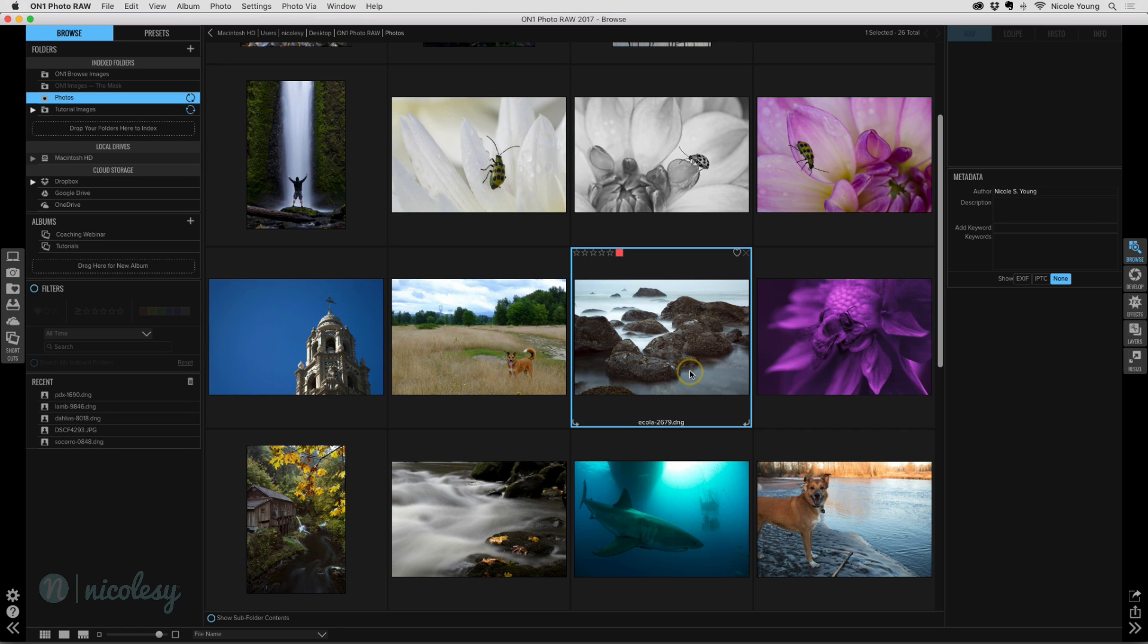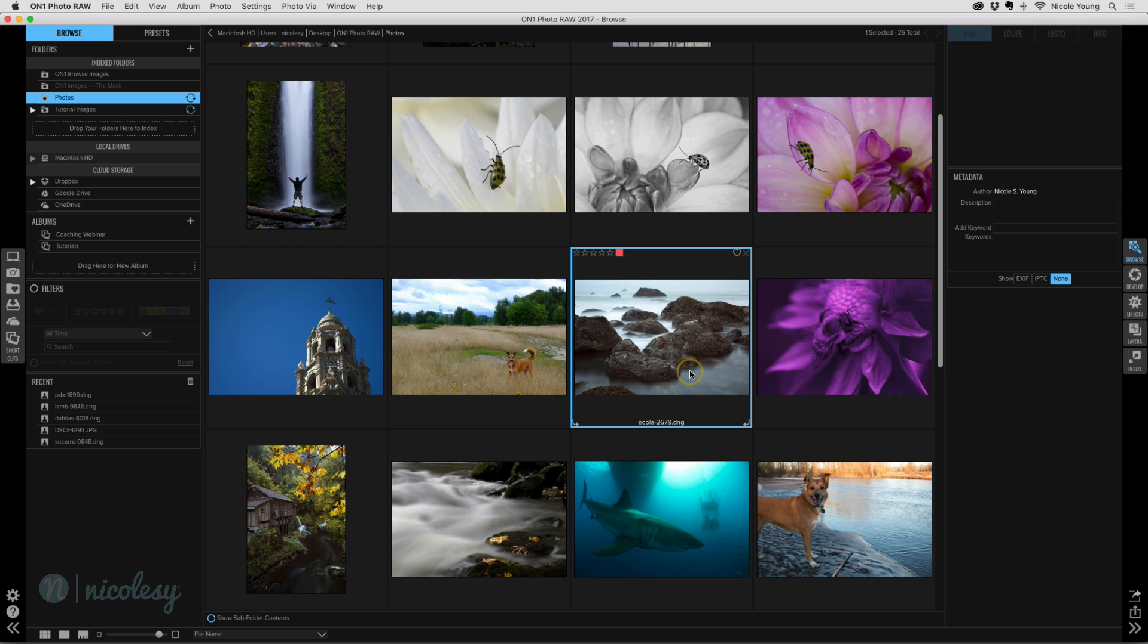So that is my sneak peek of on one photo raw. I'm getting really excited about this release now that I've had a chance to really kind of get into the software and play with it. And so I hope you are too. If you guys have any questions about this, I will do what I can to answer or I will try and find the answer for you. So please feel free to leave a question in the comments or you can also send me a message using my contact form on my blog. Thank you so much. Have a great day.